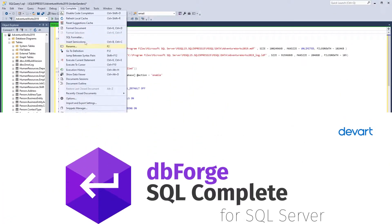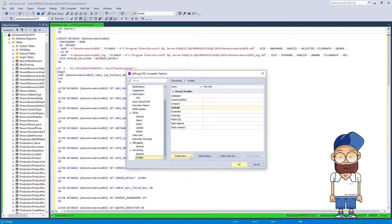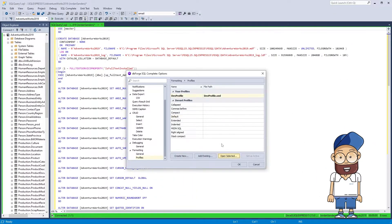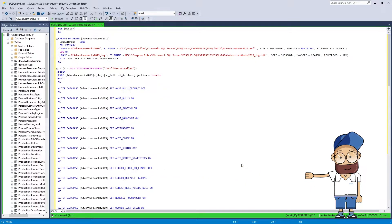First, let's create a formatting profile to bring the SQL code to a common corporate standard by setting the necessary formatting options.